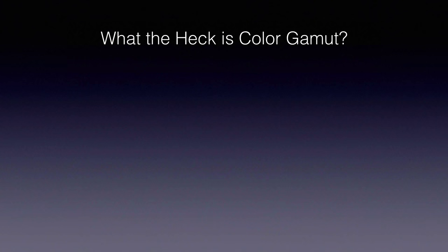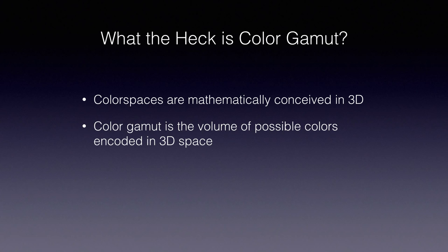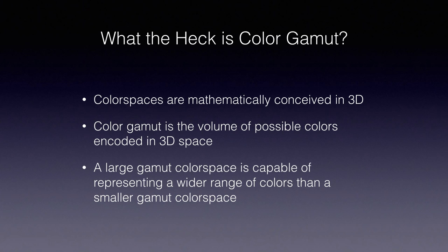So just what is color gamut? Well, first, the whole idea of a color space is that of a complete range of colors represented in a three-dimensional space. The volume of this space is the color gamut as encoded in 3D. A large gamut color space like ProPhoto is capable of representing a wider range of colors than a smaller gamut color space like sRGB.